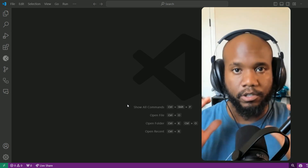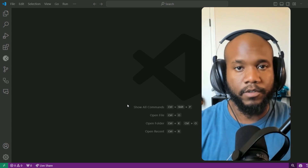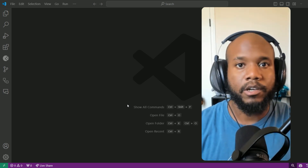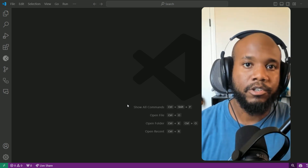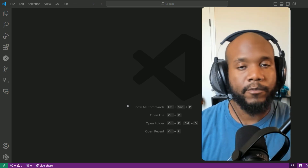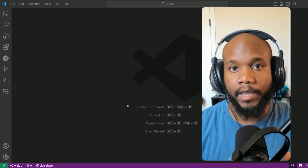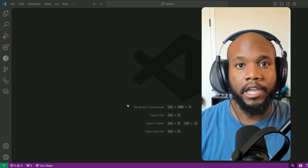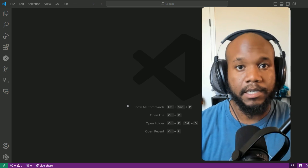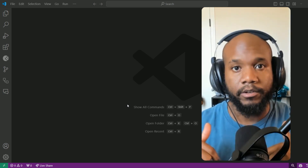and bring it down into your local computer into VS Code. I've already made a video on how to do this with a manifest project, but this time we're going to be not creating a manifest project and using the org browser or some of the CLI commands to pull it down.